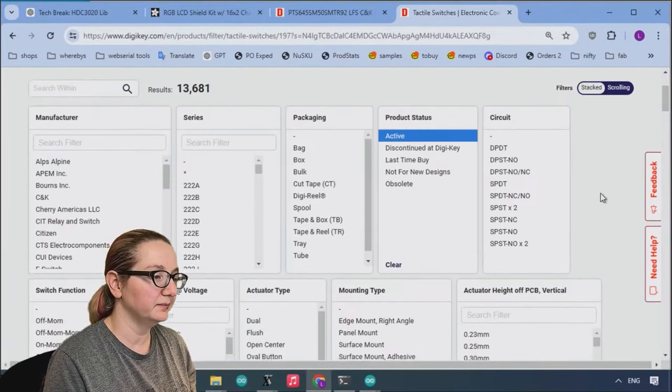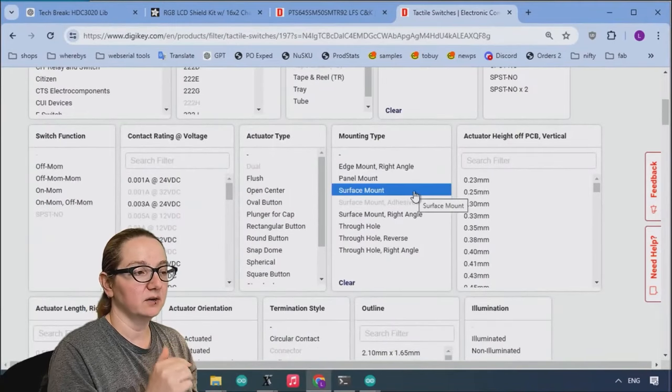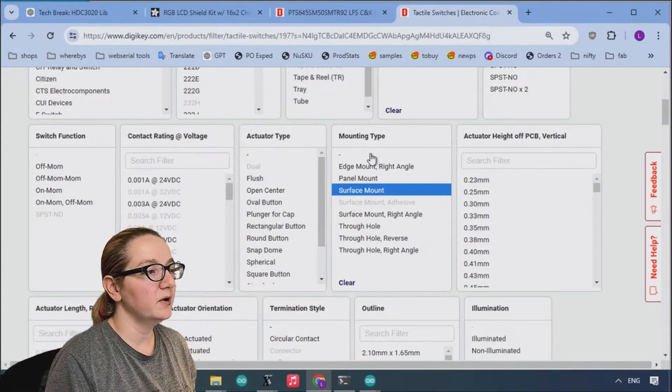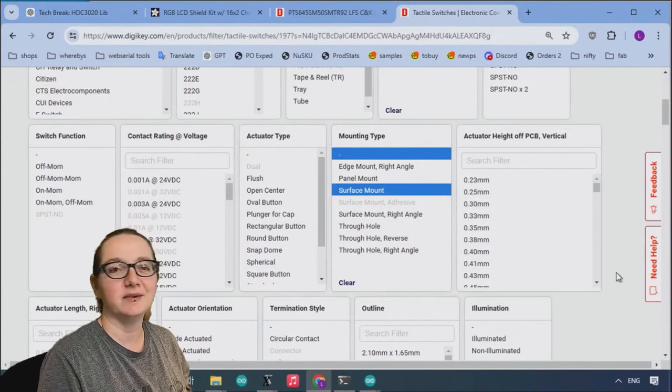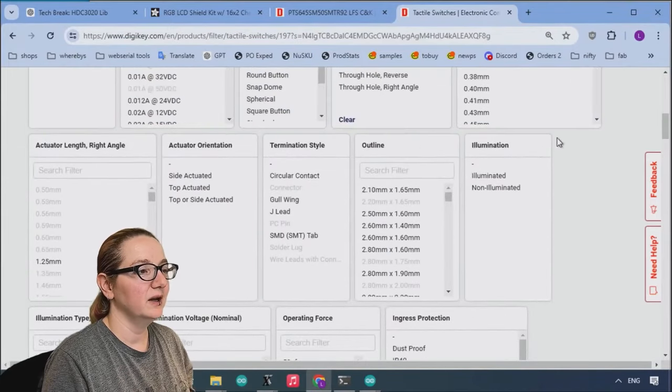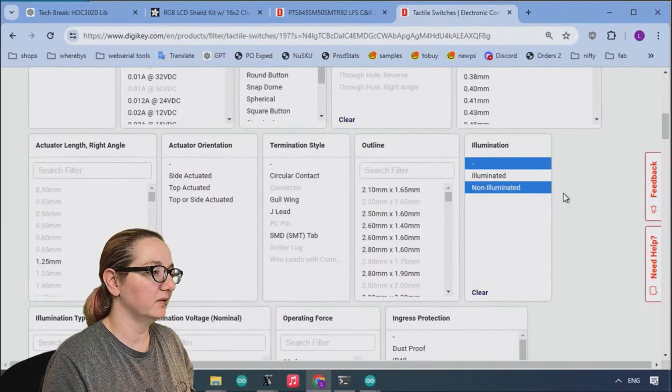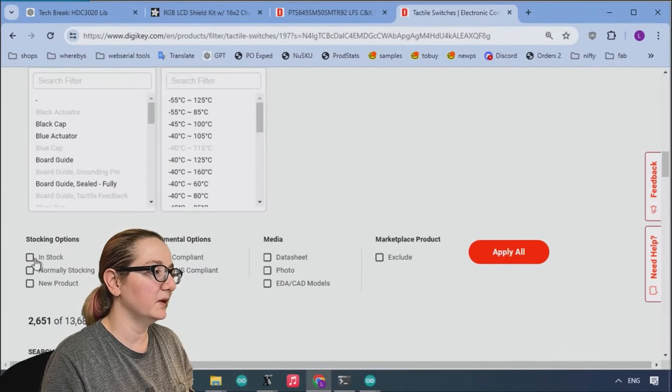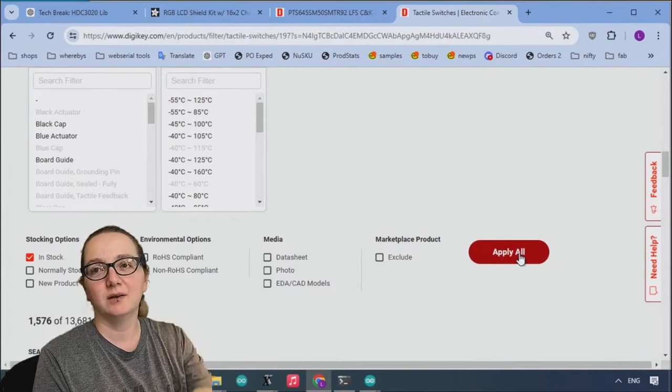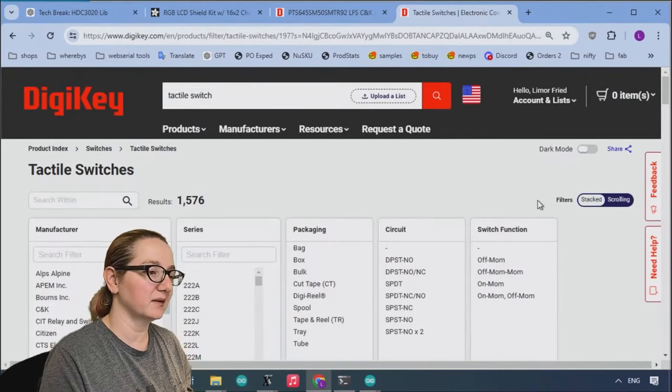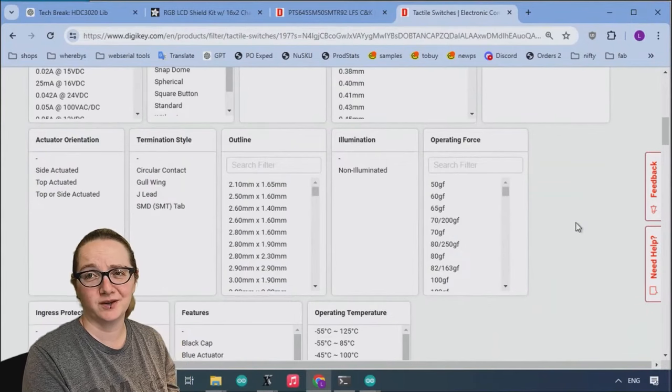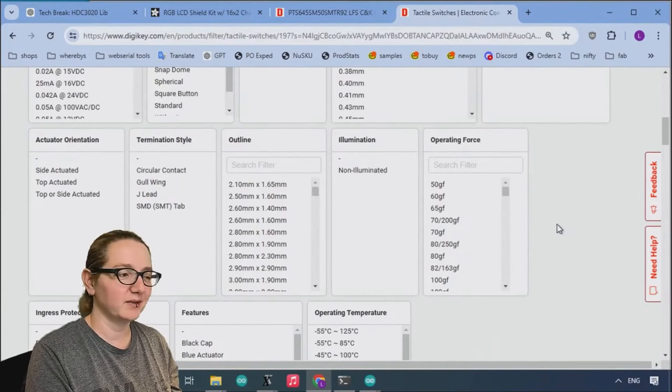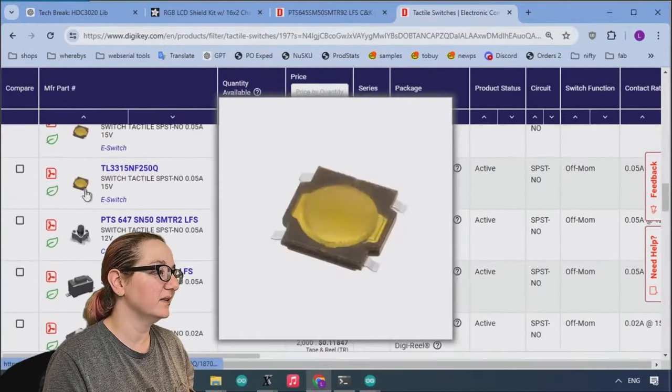So you can start by searching for tactile switch. And they've got all sorts of kits where you get a whole bunch, but what I want are the individual ones. So I'm going to select tactile switches. And there's a lot. You can see that we're in the right place because that's the thing I want to replace. So let's start filtering it out. We want active. And we want surface mount, not right angle, like top down only.